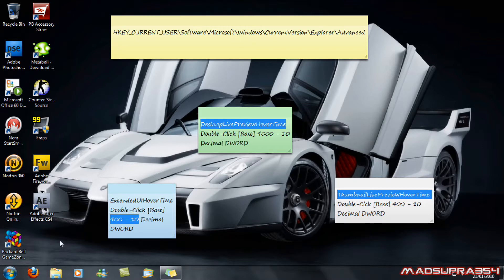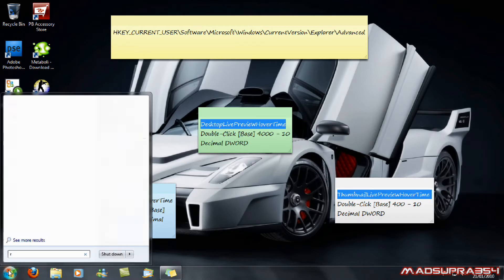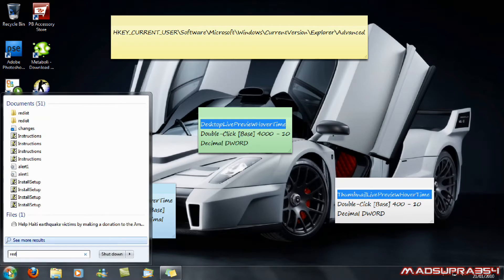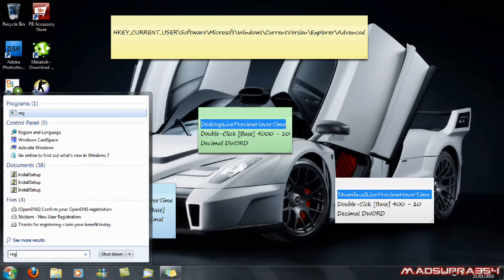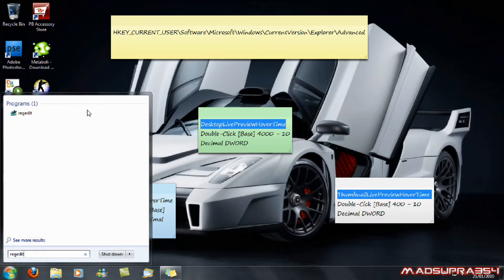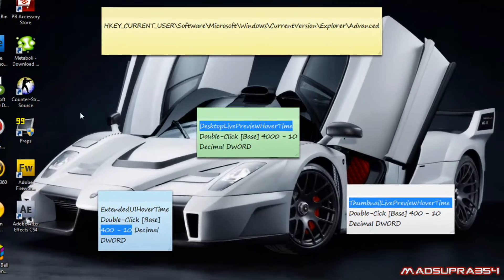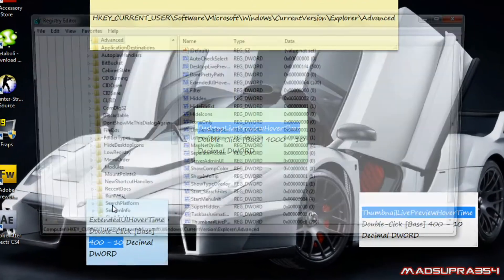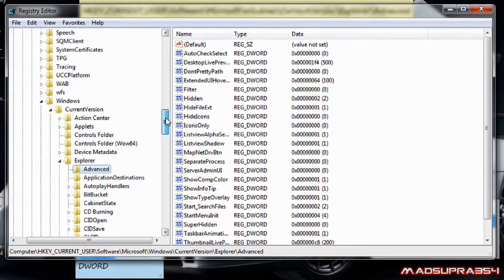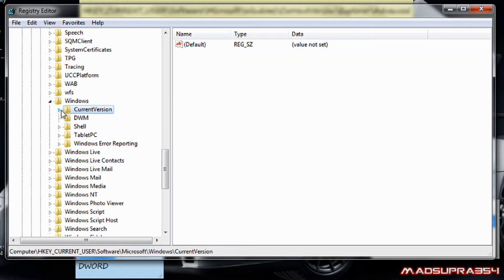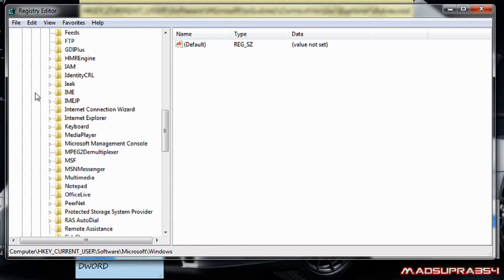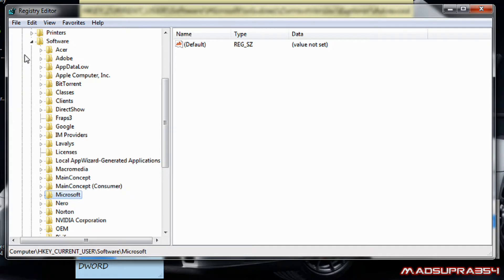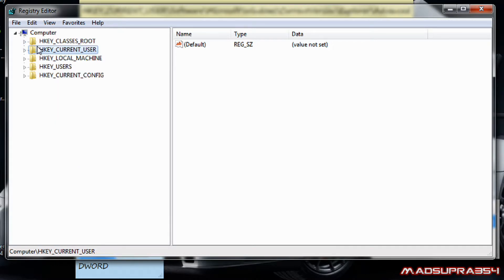Anyway, click on the start button and type in R-E-G-E-D-I-T. It's a program you want to click on it and select yes. Now, one sec. I just want to make this easy for you.